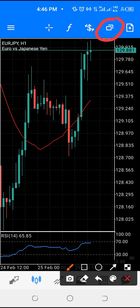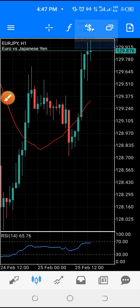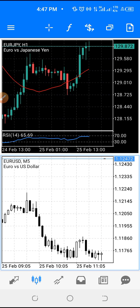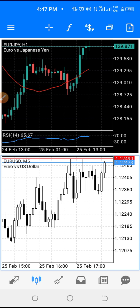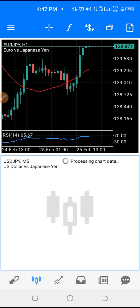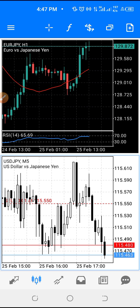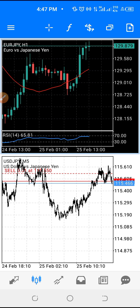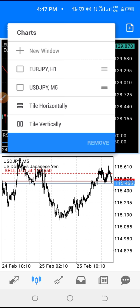If you want to monitor two particular pairs at the same time, you go to this place and add a new window. For example, one can be EUR/USD and the other EUR/JPY — you can change any of them. Say USD/JPY for this one — then you have both and you can monitor these two trades at once.